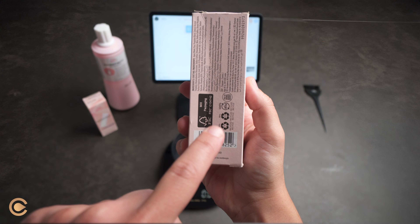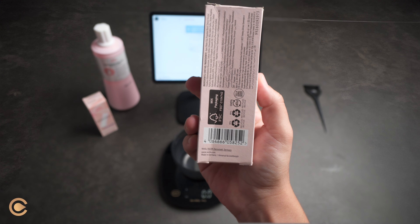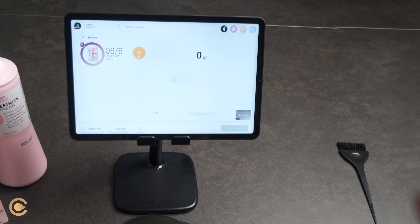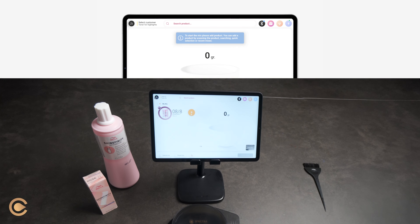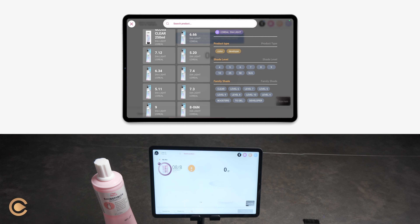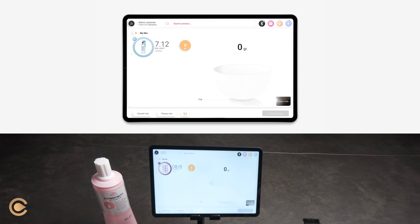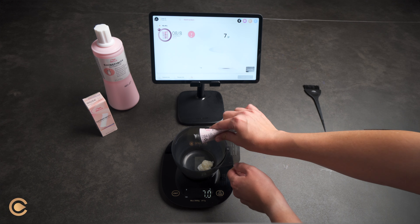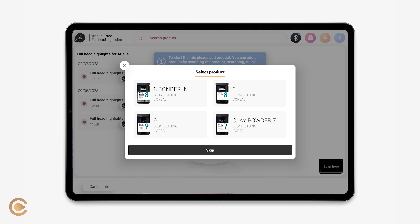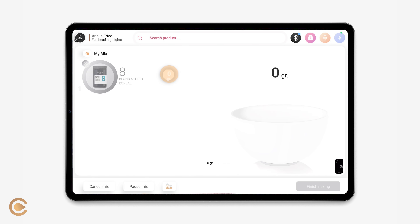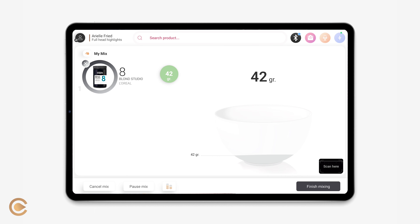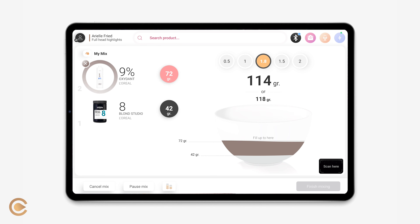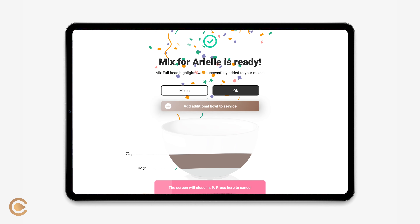You can create your mix. To add a product, place the barcode of your selected item in front of the tablet camera to scan the barcode. You can also select your product manually by tapping on the search bar. Dispense the desired amount into the bowl like you usually do, and repeat the process for all of the colors in your mix. You can add your developer by scanning it or by selecting it from your quick selection menu. Select the desired ratio or fill it in manually, and pour the developer into the bowl. Congrats! Your mix is now ready to go.